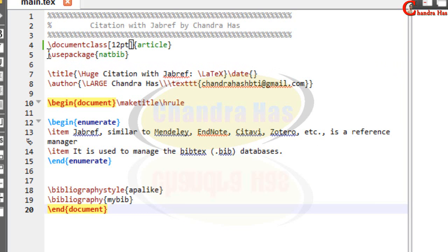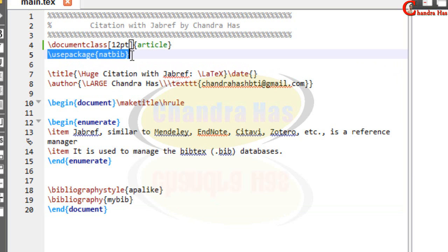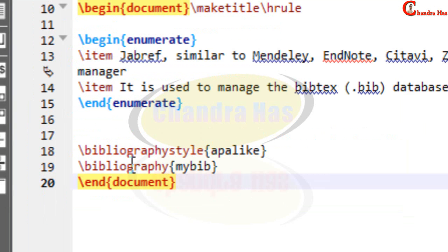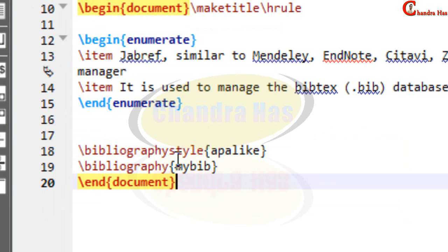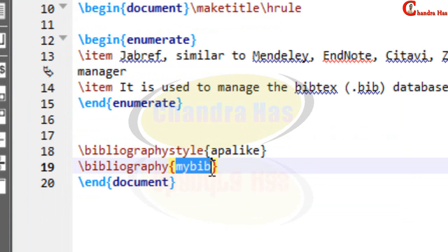I have added natbib package for creating bibliography and at the bottom I have added my .bib file. This is the .bib file in which I will create my BibTeX data.